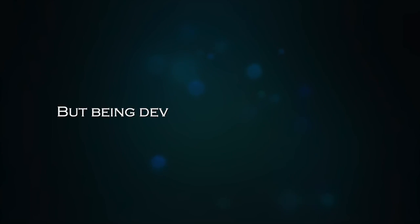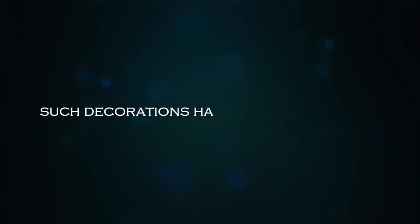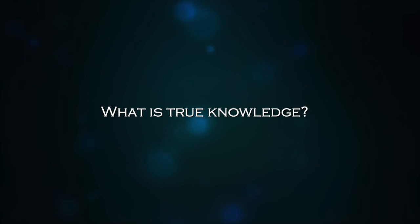But being devoid of true knowledge, such decorations have no ultimate value. What is true knowledge?